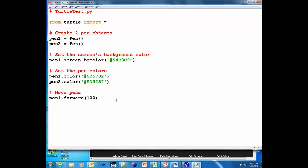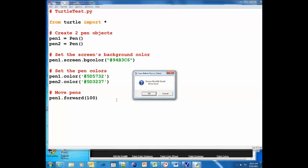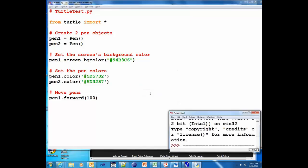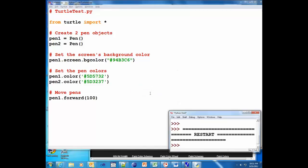So I put pen1.forward. I'm gonna save my changes and run it by typing the F5 key - that's at the top of your keyboard right next to F4.